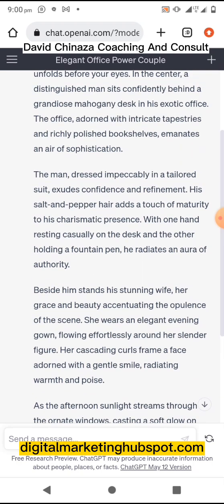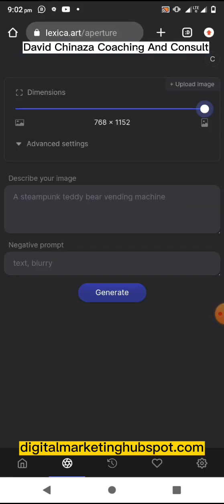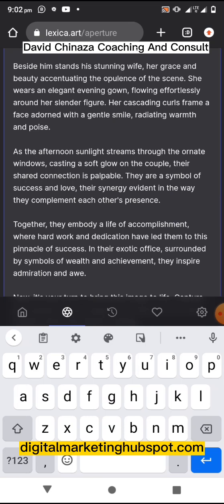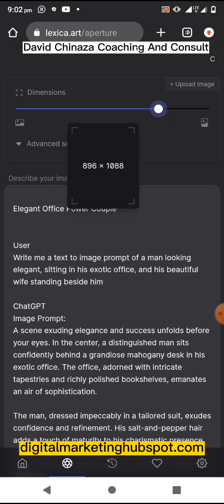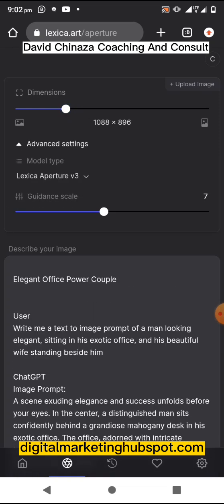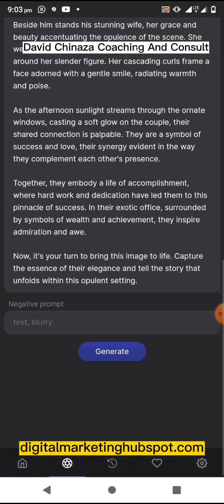Here we are at the text-to-image generating AI website. I'm going to paste my prompt here. I logged into the website. I can reduce the dimension, and under advanced settings you can choose a model type — but let's leave it. Let's just generate and see what it gives us.